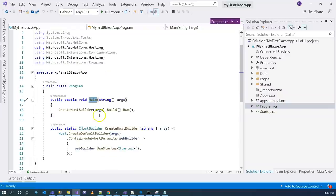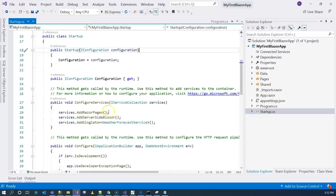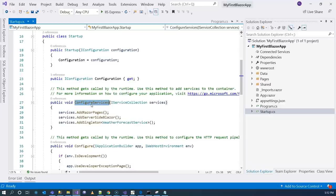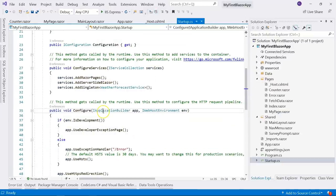The starting point is the main method. The main method creates the web server and calls the run method, which runs the web server in an infinite loop listening for web requests. When creating the web server, the create host builder method is called, which loads the startup class by convention. The startup class has two main methods: configure services and configure. Configure services is mainly for dependency injections — it injects components we want to use in ASP.NET Core and Blazor. The configure method is used to configure the ASP.NET Core middleware pipeline.